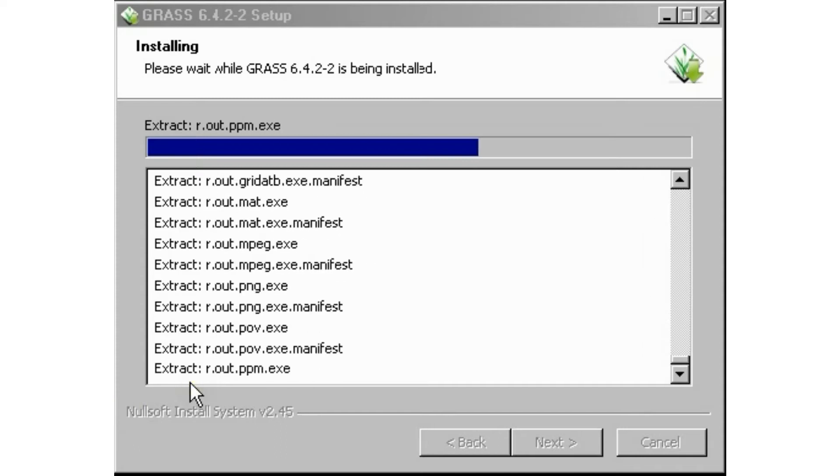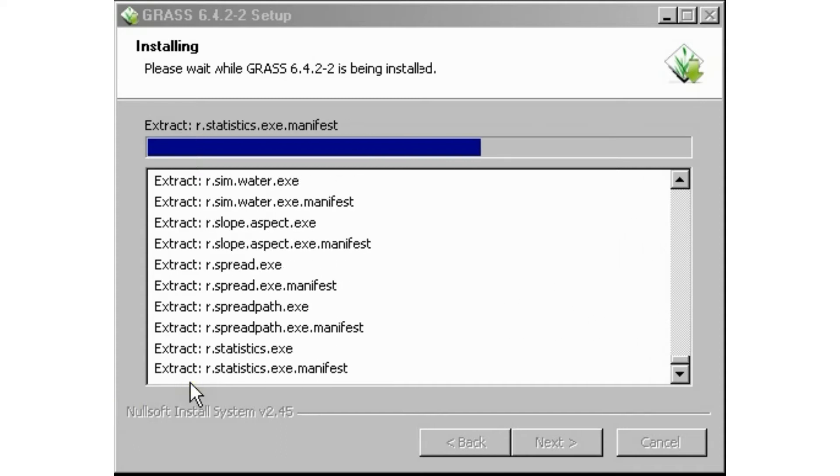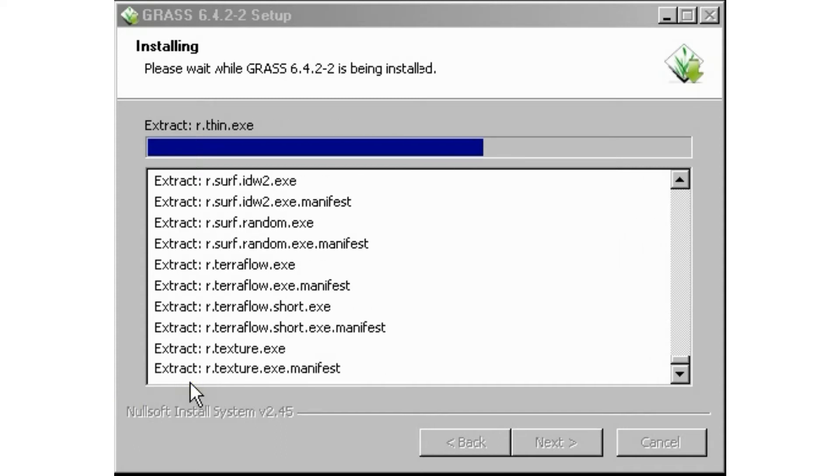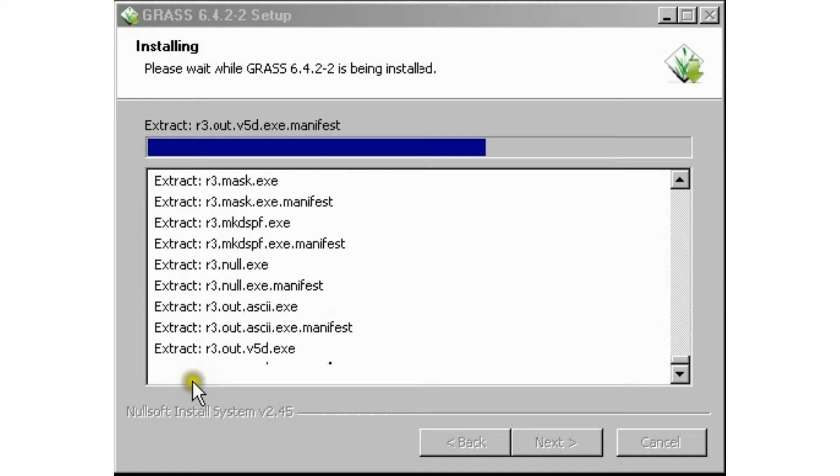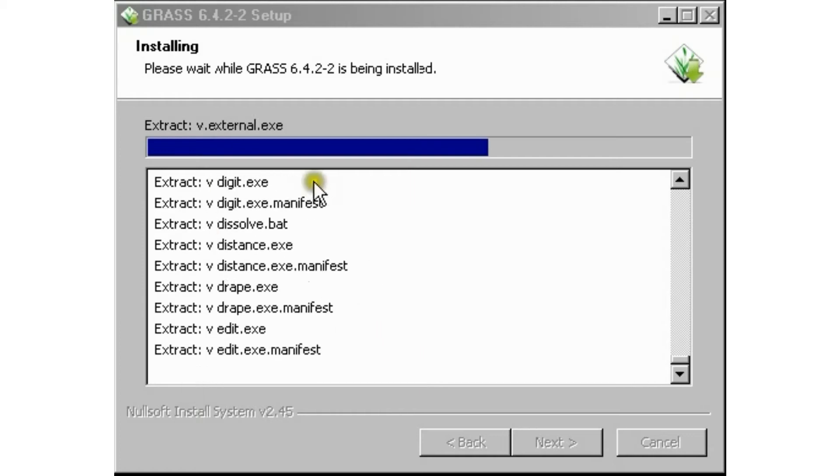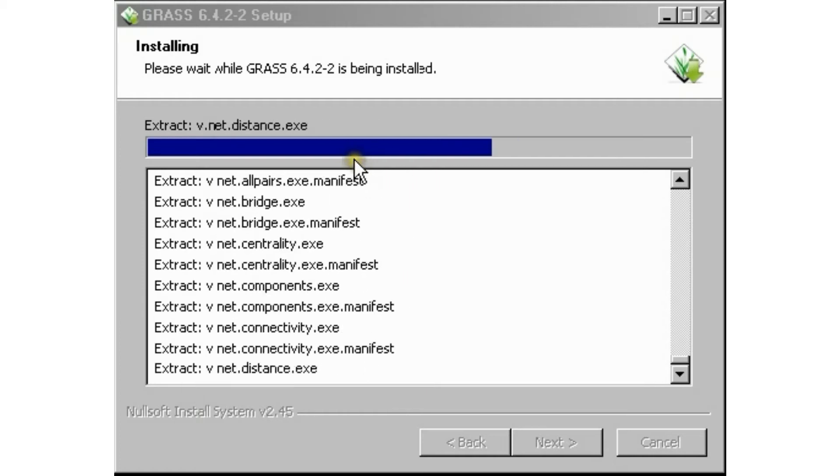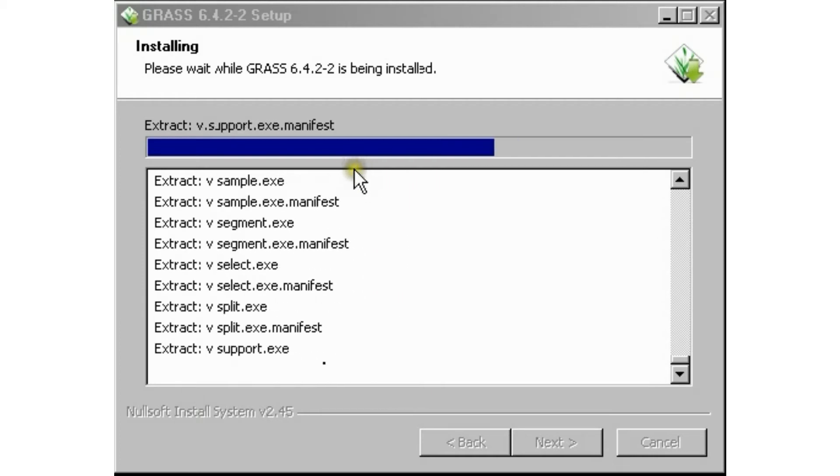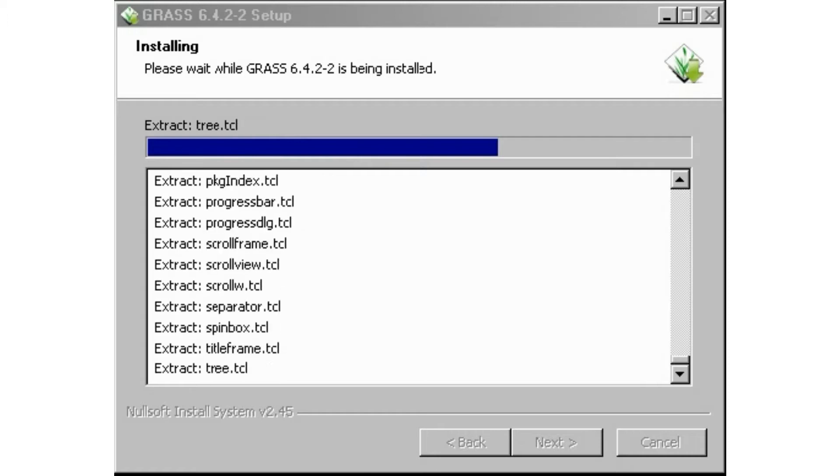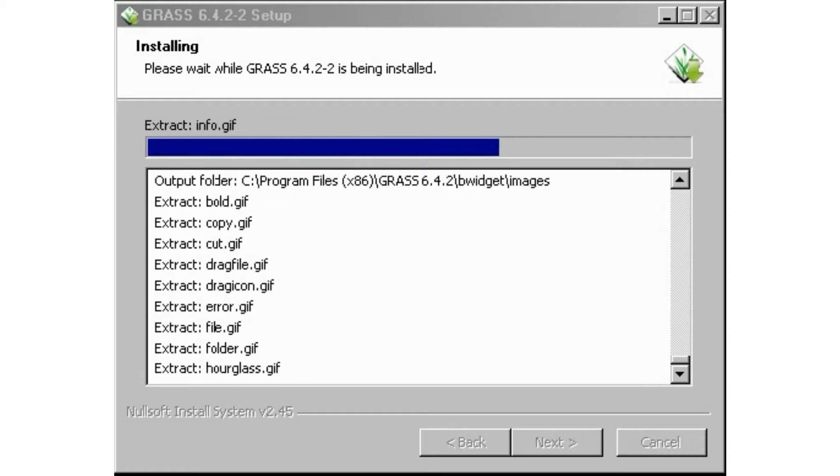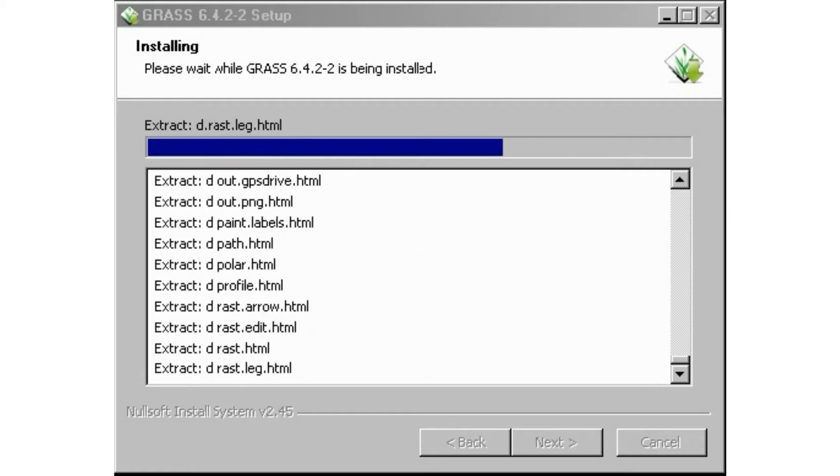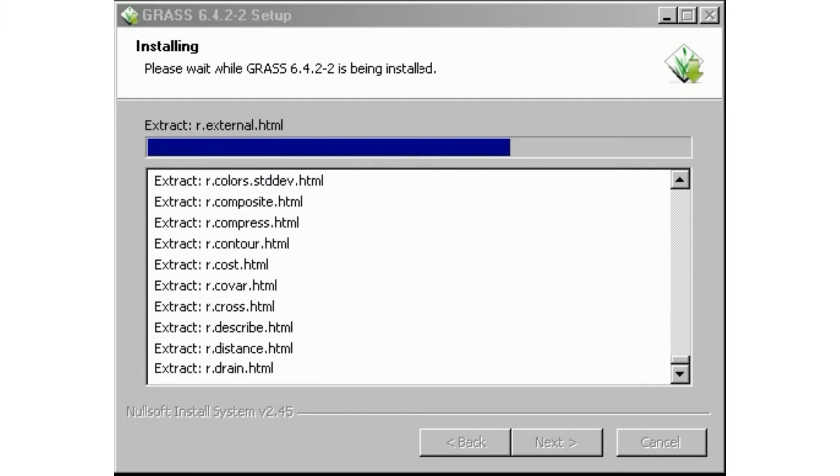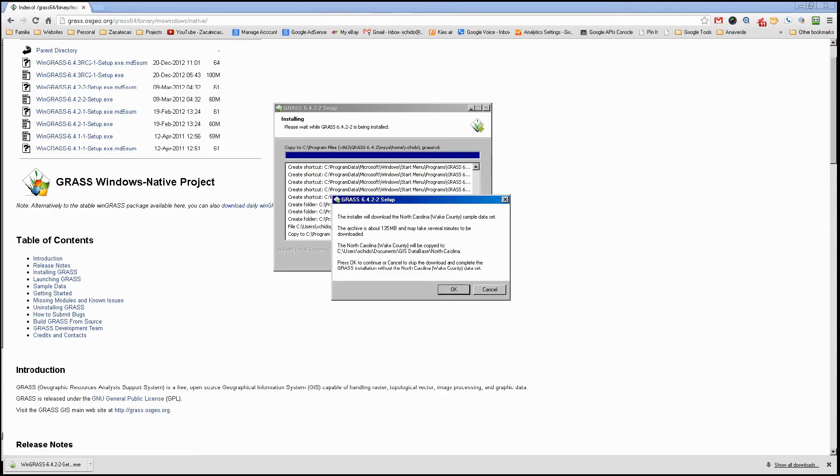As you can see here, it keeps extracting all the installation files that we will need. It will keep going, and in a few minutes it will prompt us to do something else. Just hang in there, we'll keep going.